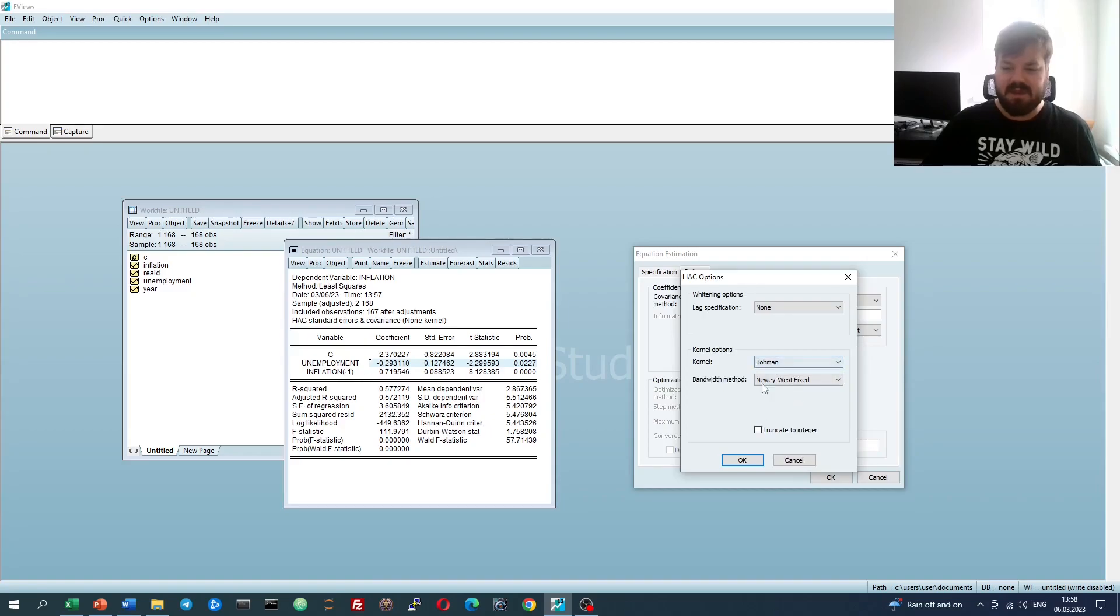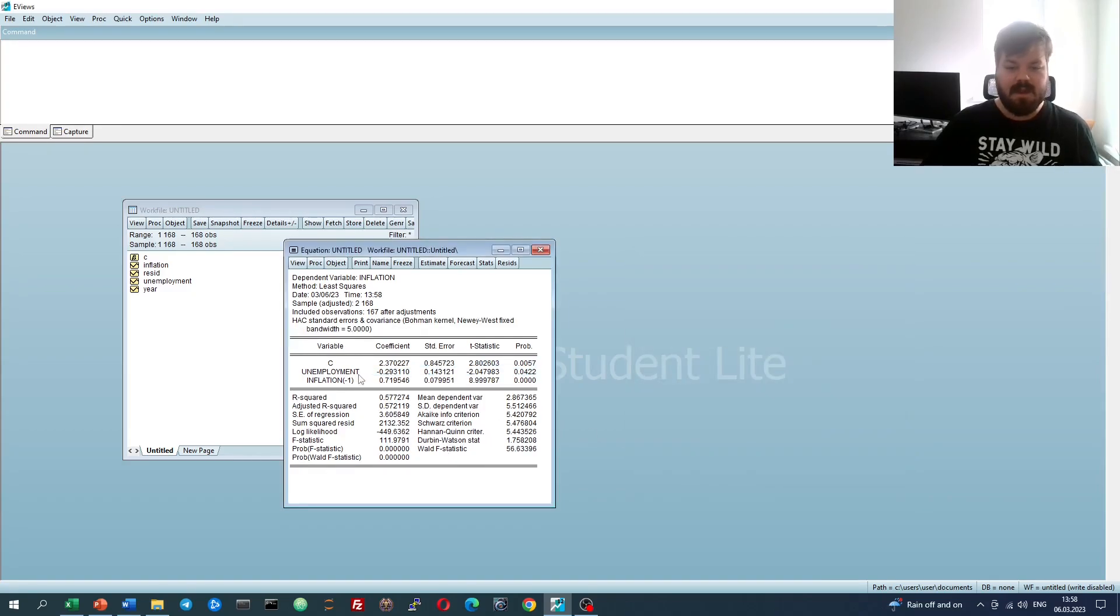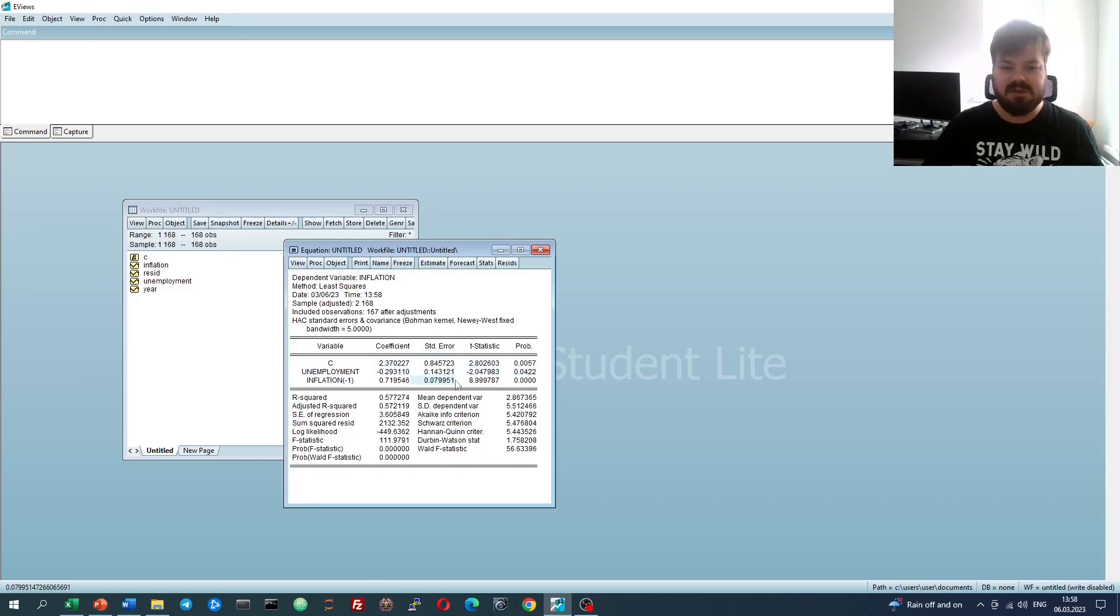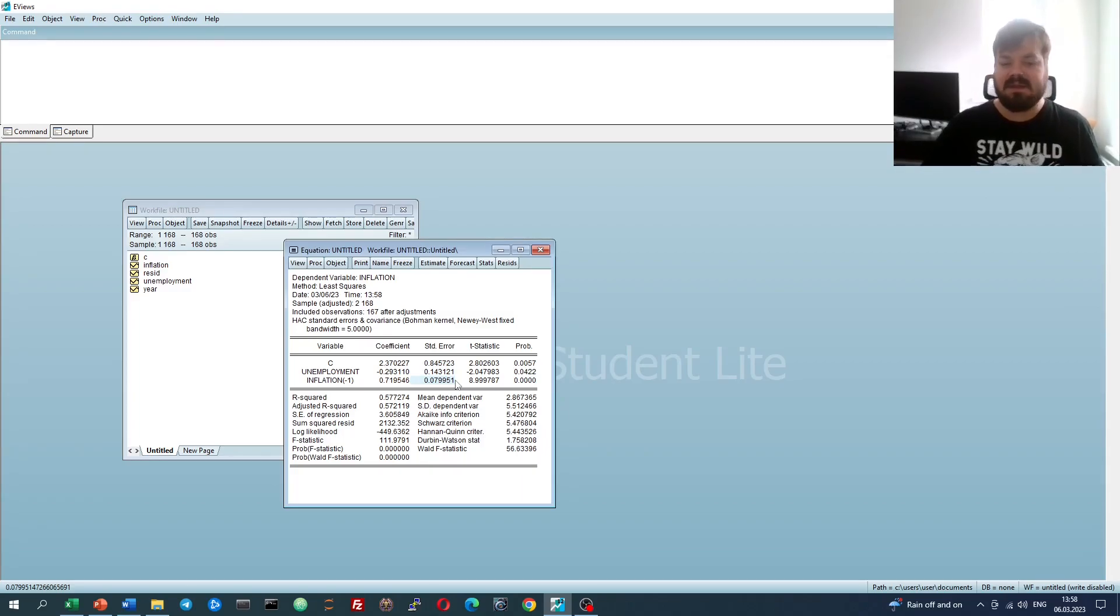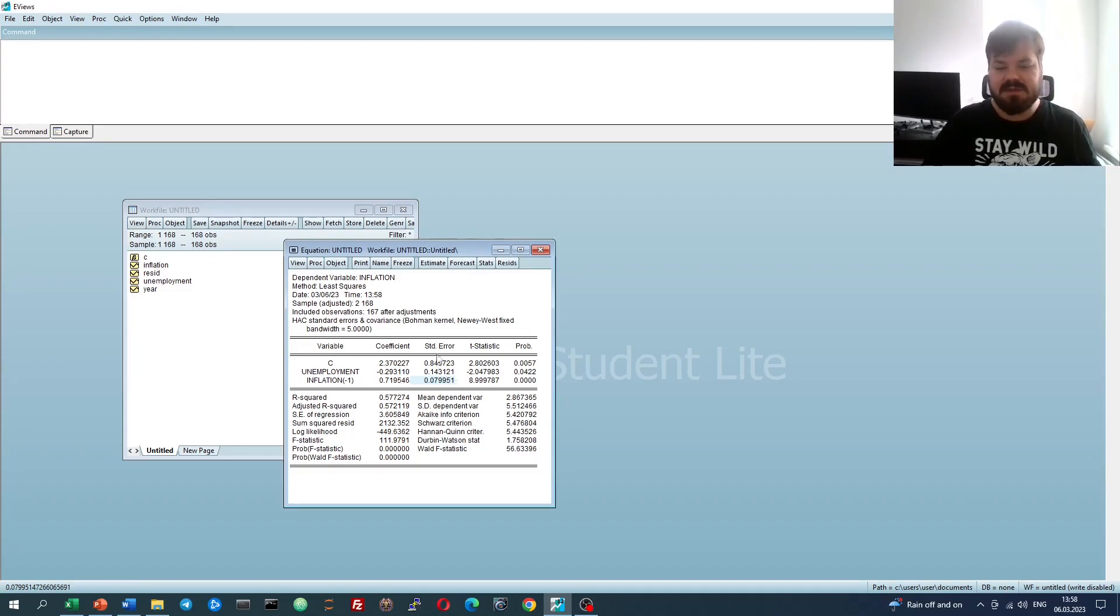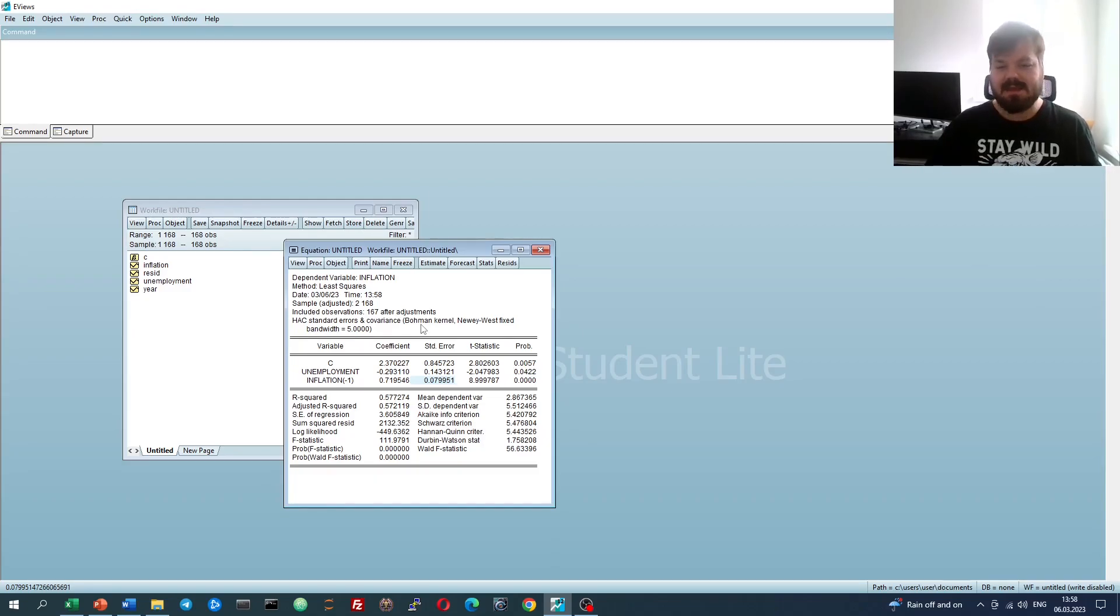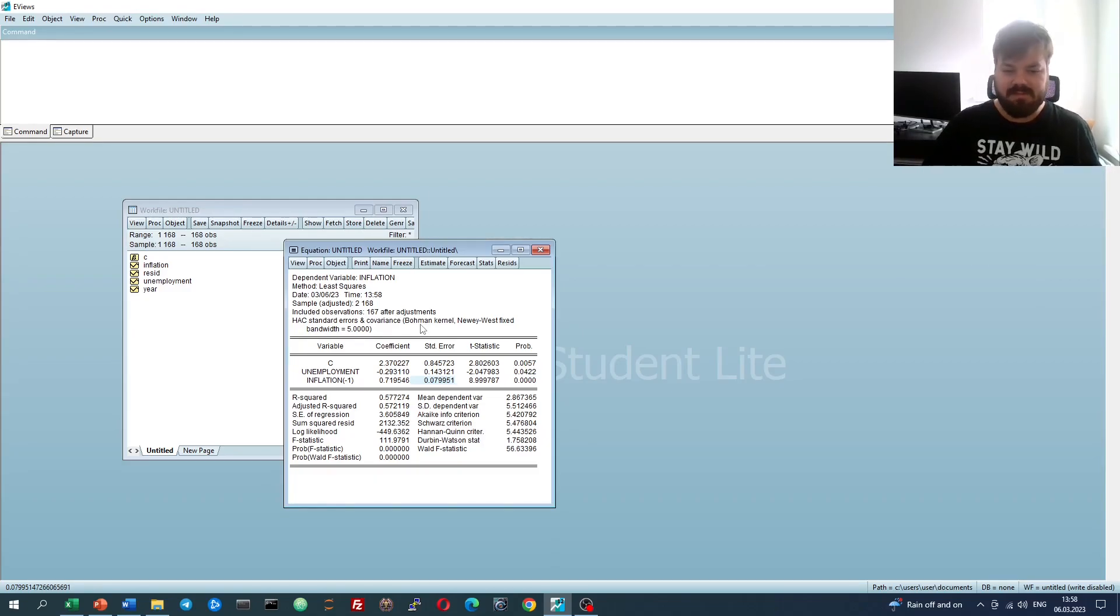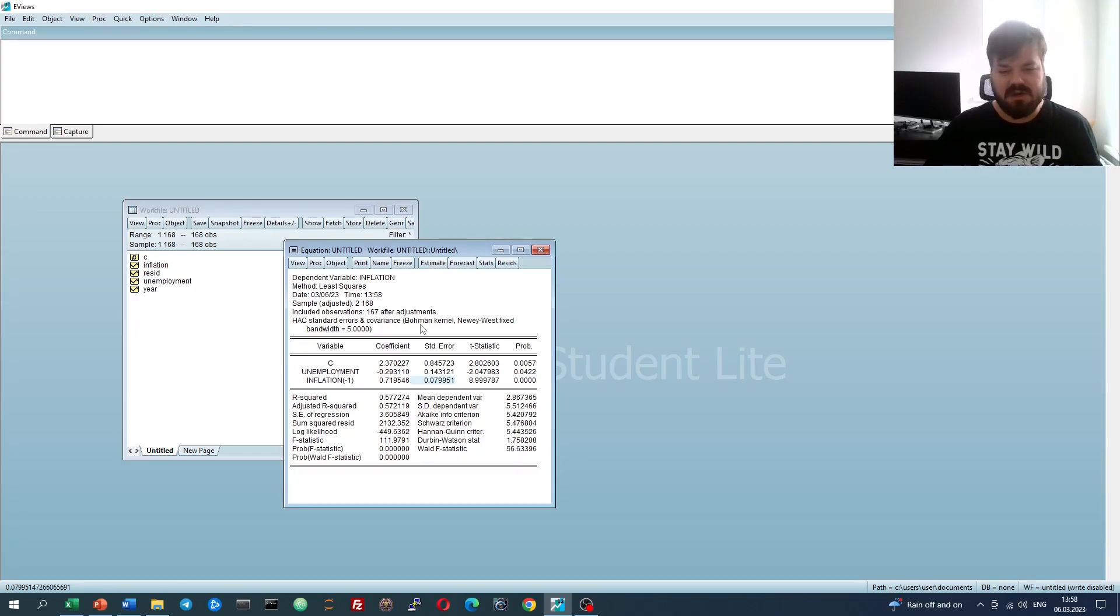For example, the Bowman kernel, and that gives us a slightly different result in terms of the estimations, due to the fact that the covariance matrix has been specified slightly differently. It's always fun to play around with those assumptions in terms of the standard errors, however, sticking with the baseline, which is no pre-whitening lags, and the Bartlett kernel for the original Newey-West 1987 procedure is advisable because it's the most conventional method to use.